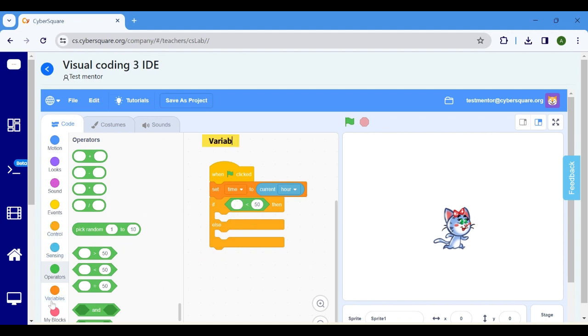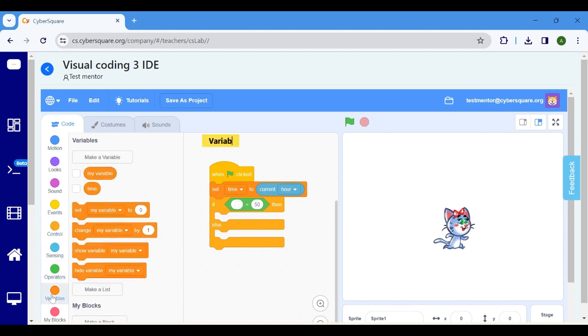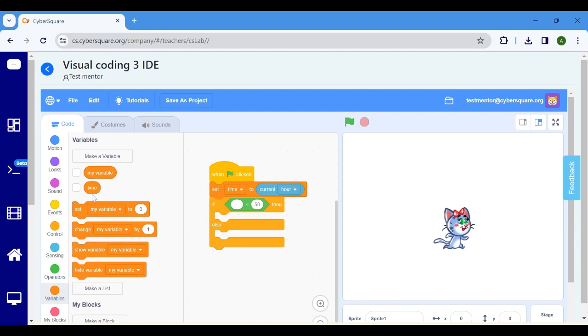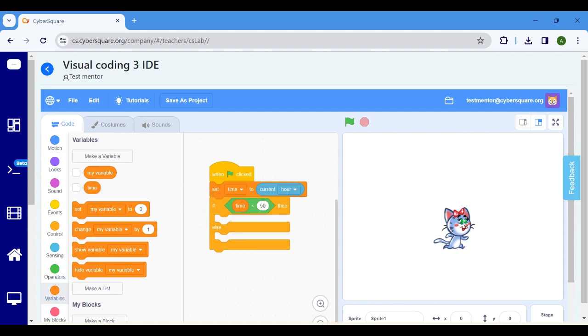Select the time variable from the variables and drop it inside the round shape. Change the value from 50 to 12.